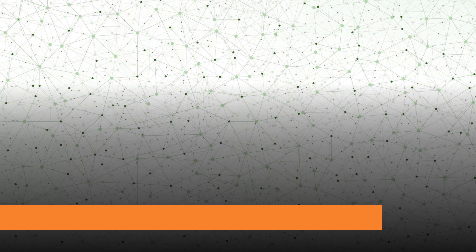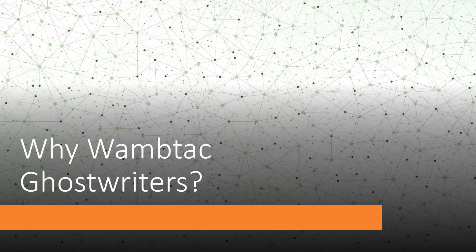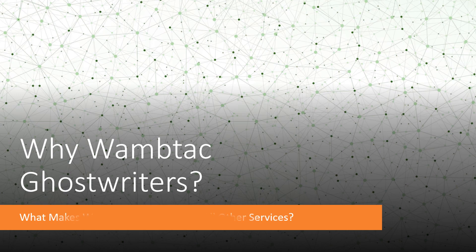Why work with Wambtac Ghostwriters? What makes us different from all other ghostwriting services and freelancers?